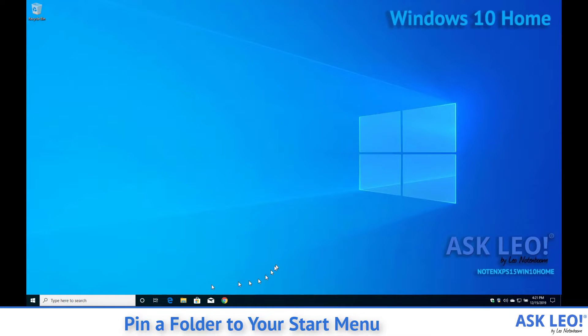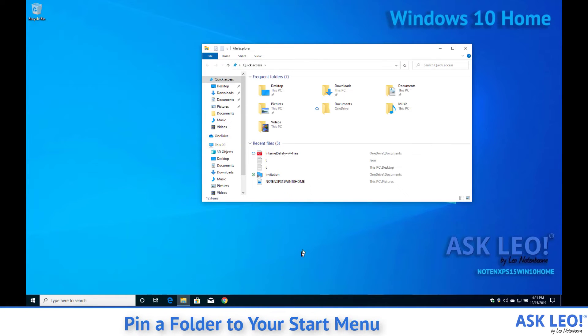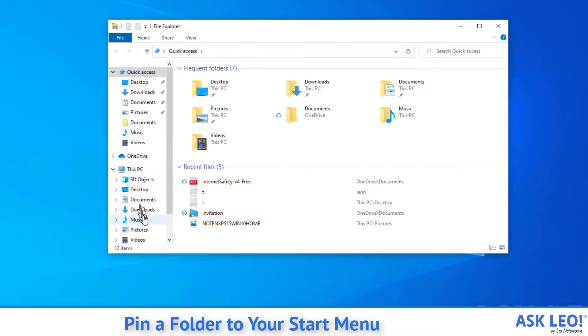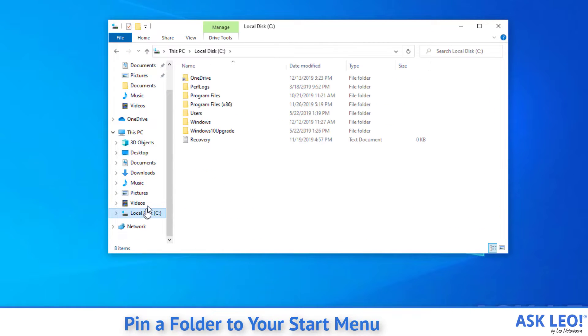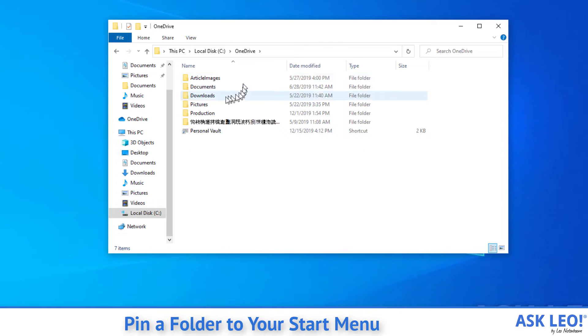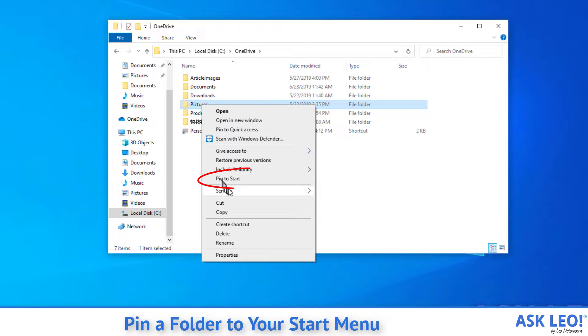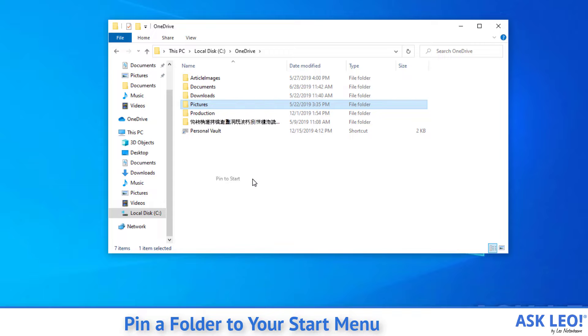Head over to Windows File Explorer and pick a folder, any folder. I'm going to go ahead and go to my C drive. I'll just use one of my OneDrive folders. I'll use my pictures folder. So right click on it. And there is this thing called Pin to Start. Pin to Start is the magic. All you do is click that.